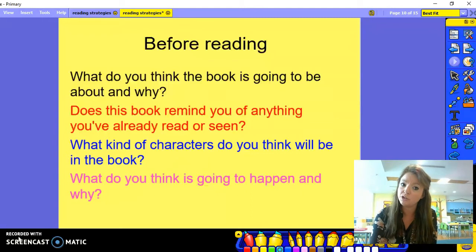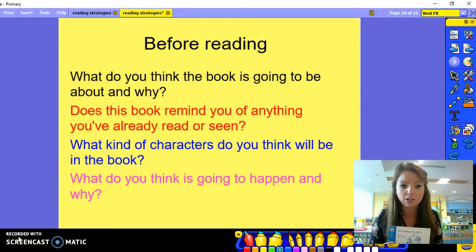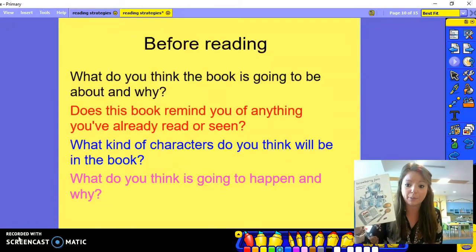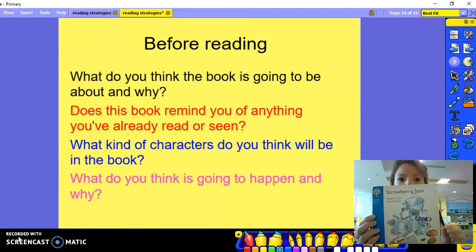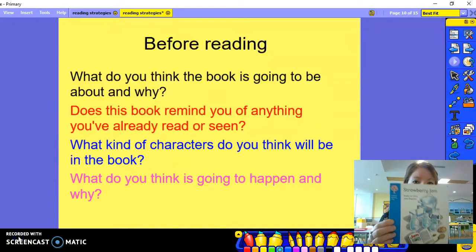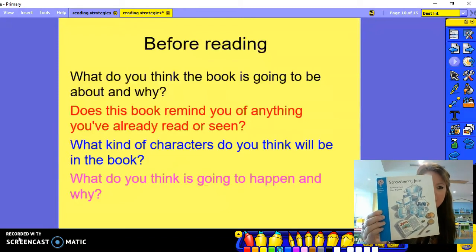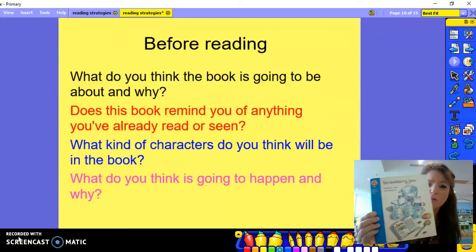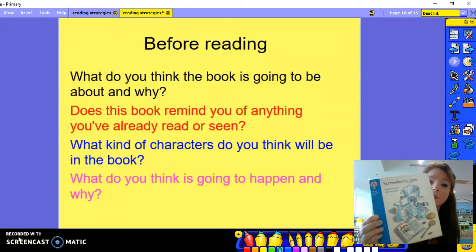Here are some examples of questions that you can ask before they start reading. They can have a look at the front cover and the title, and have a guess — they can predict what they think the book is going to be about. So for example, in this story, what do you think the book is going to be about? From looking at the picture and reading the title, we can see some ingredients, so we can guess that it's going to be something to do with making the jam.